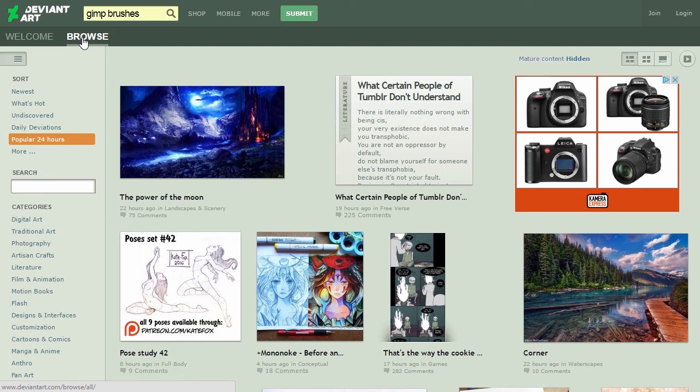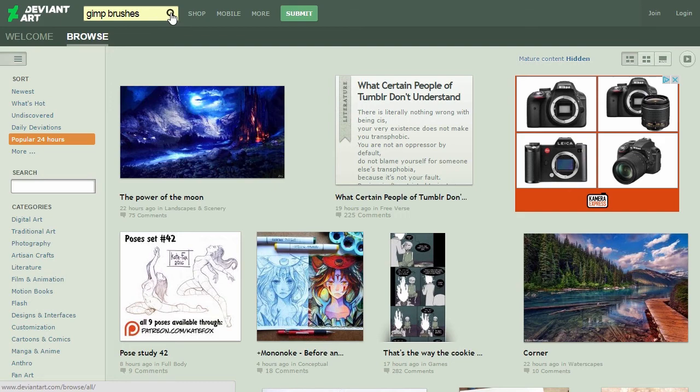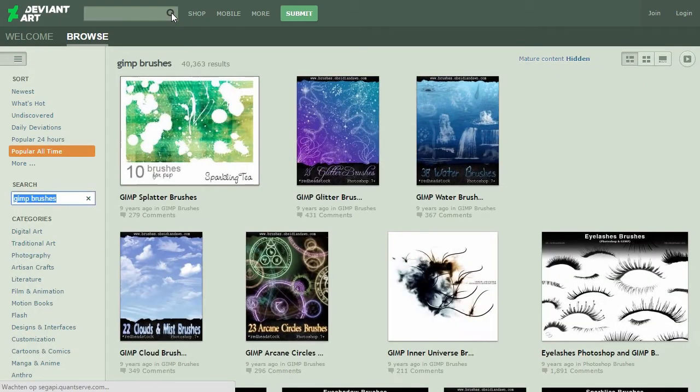I downloaded my brushes from deviantart.com. I click on the browse tab, and in the search box, I type GIMP brushes. At the top left, you can sort on popular all time.